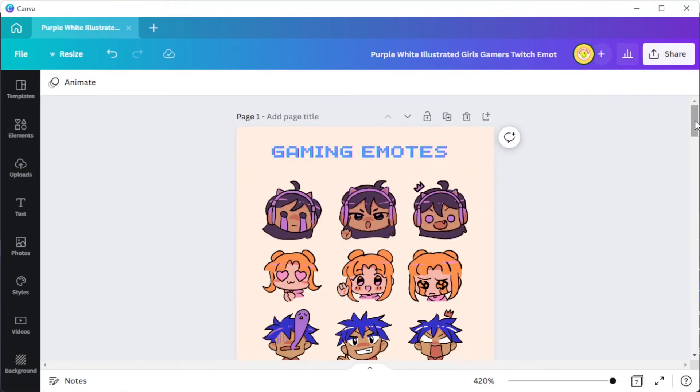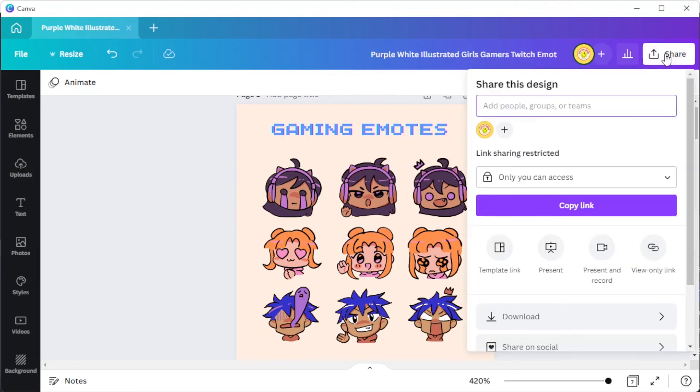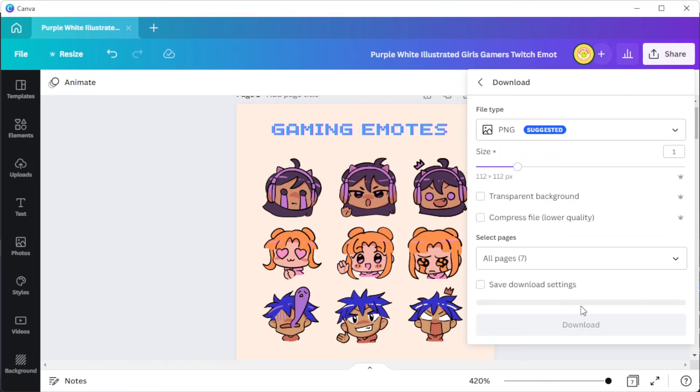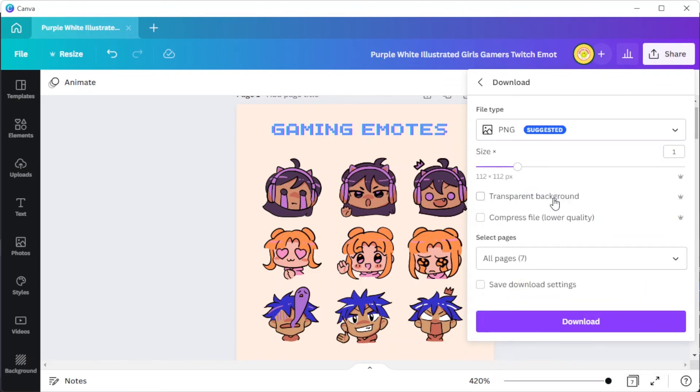And once you're satisfied with your work, you can now go ahead and save it to your computer. Simply click on the share button at the top right corner, select download, and set the file format to JPG or PNG.